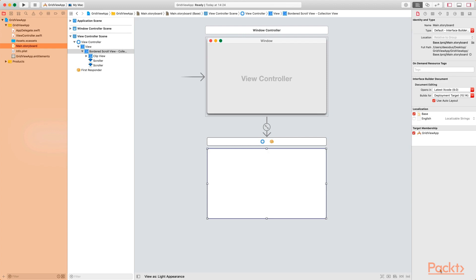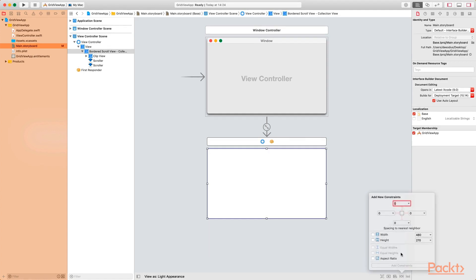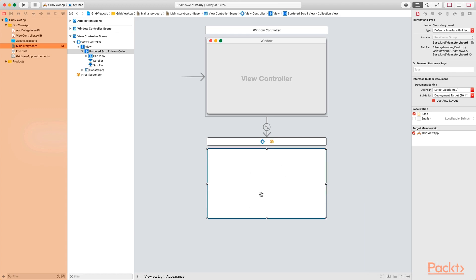Now add a layout constraint. Go to the add new constraint option at the bottom and click on it. Make sure that all the values are set to zero, then pin the top, leading, trailing, and bottom. Click add for constraints. Now we have the constraints added to the collection view.